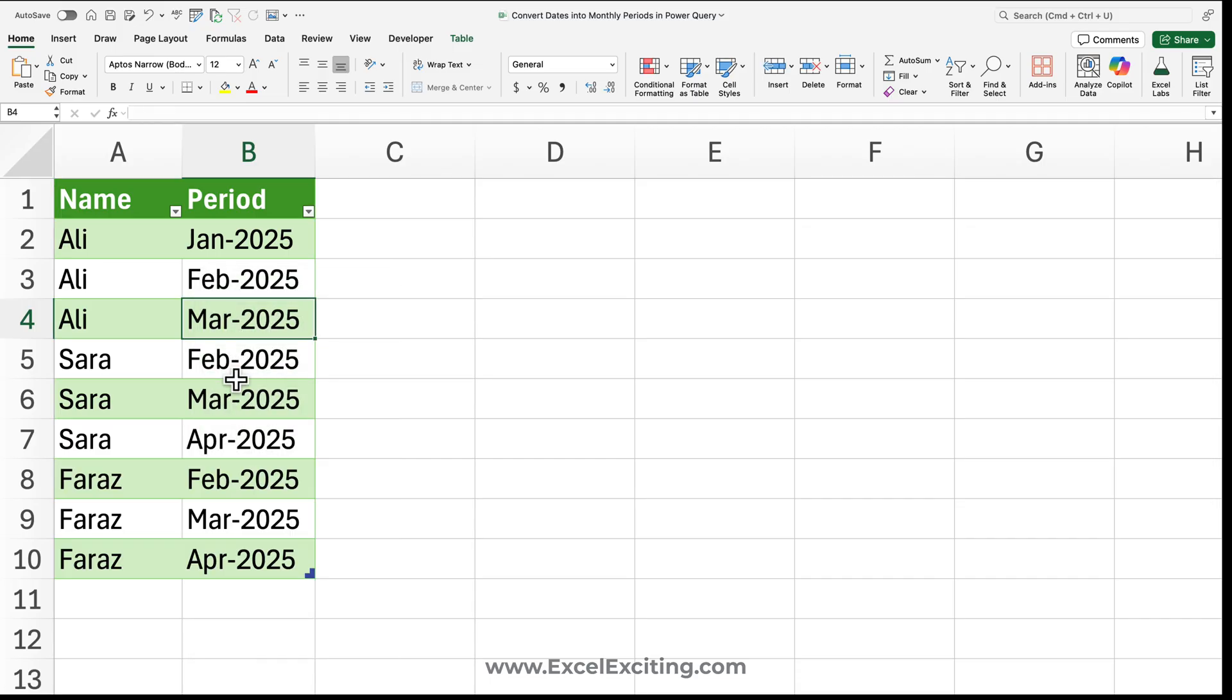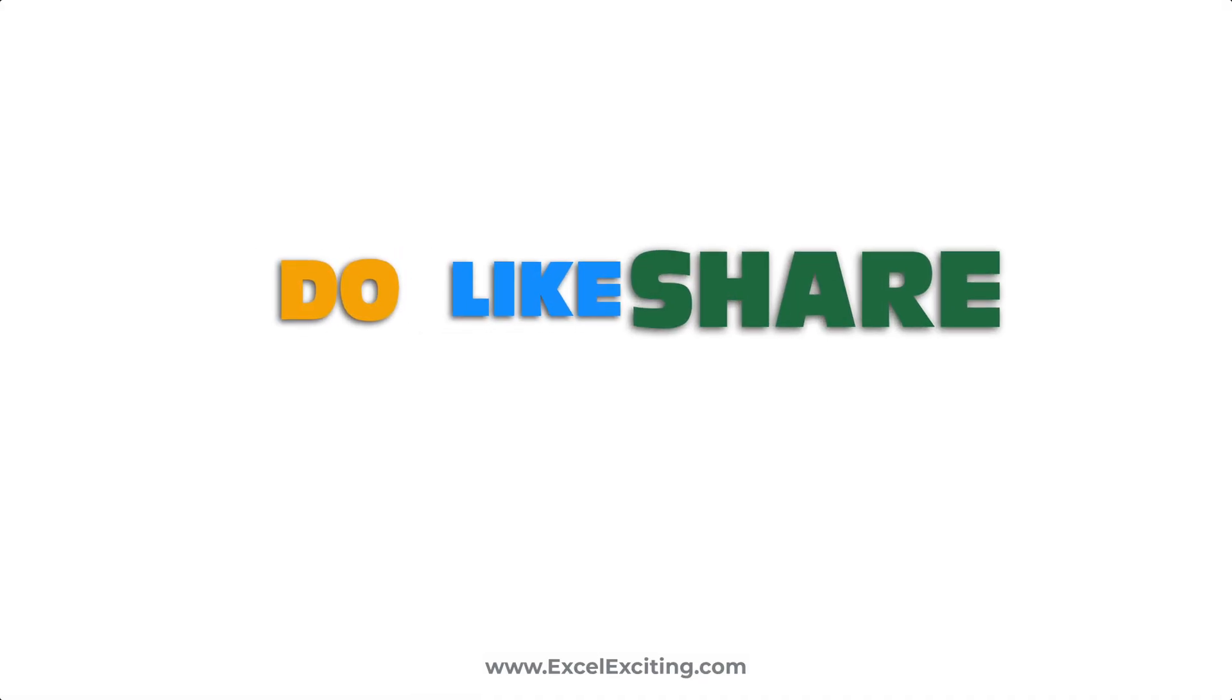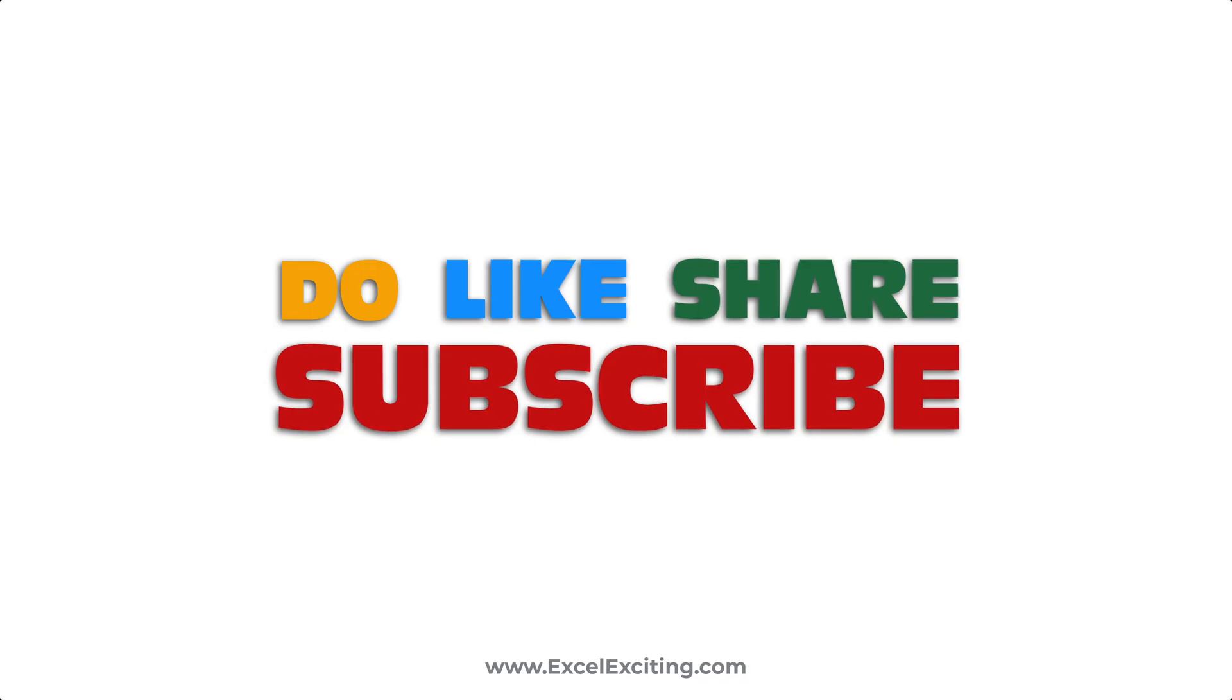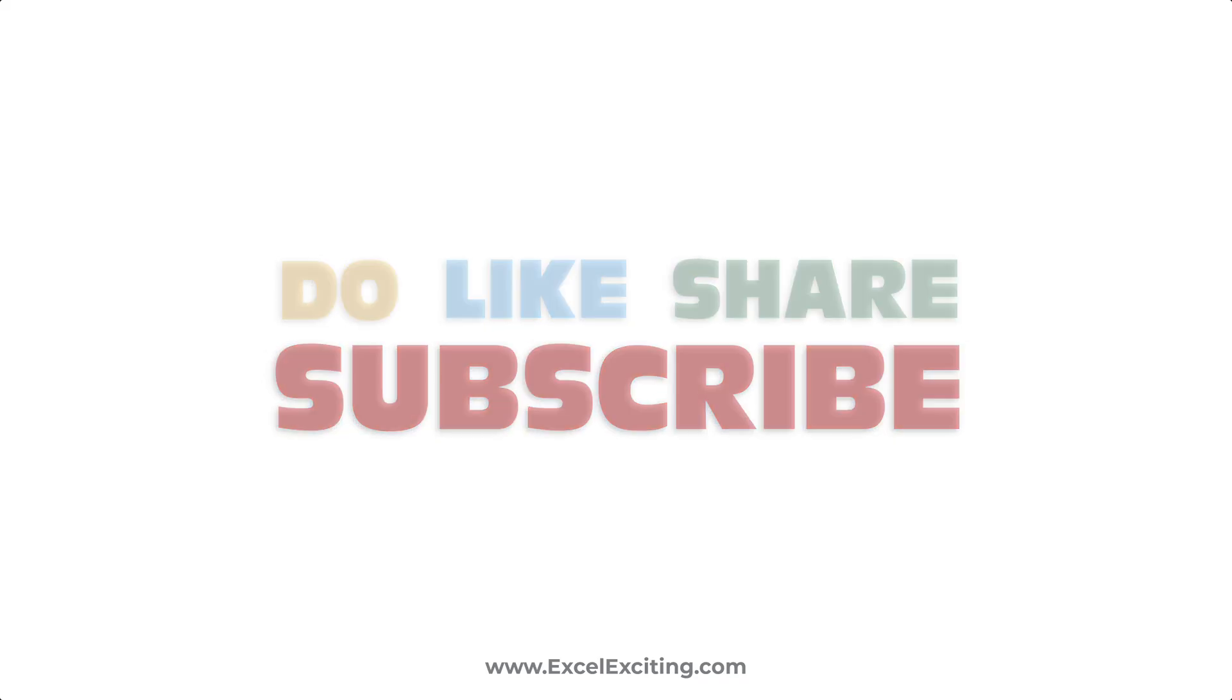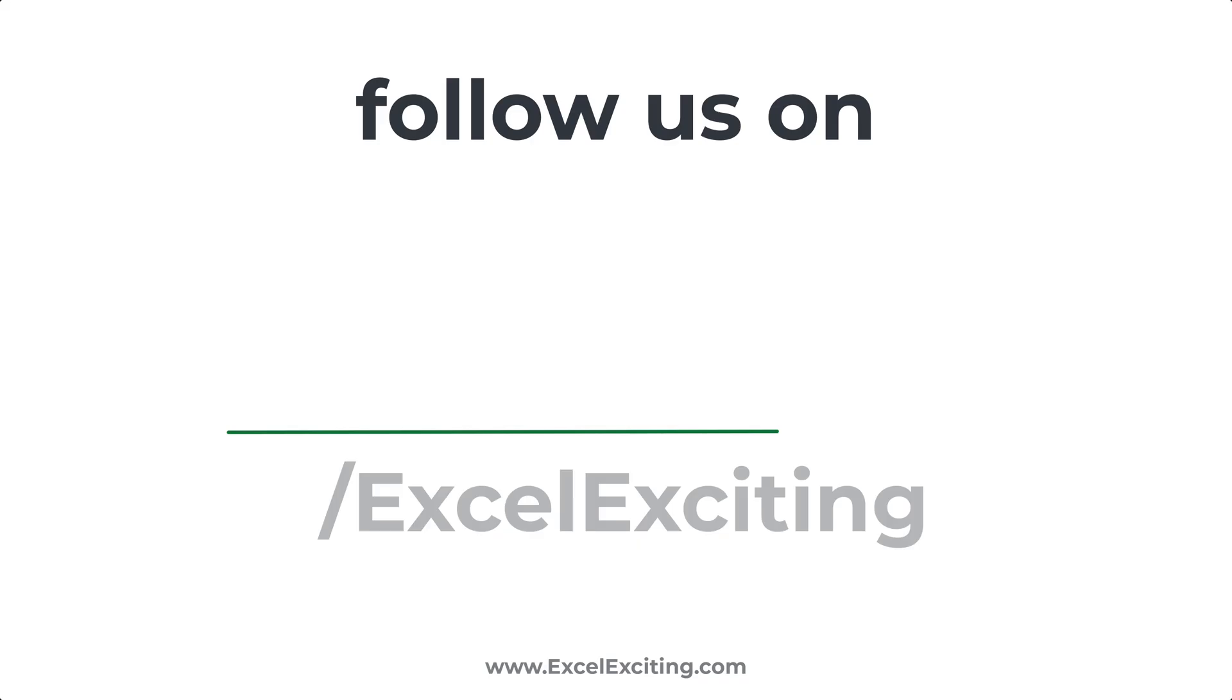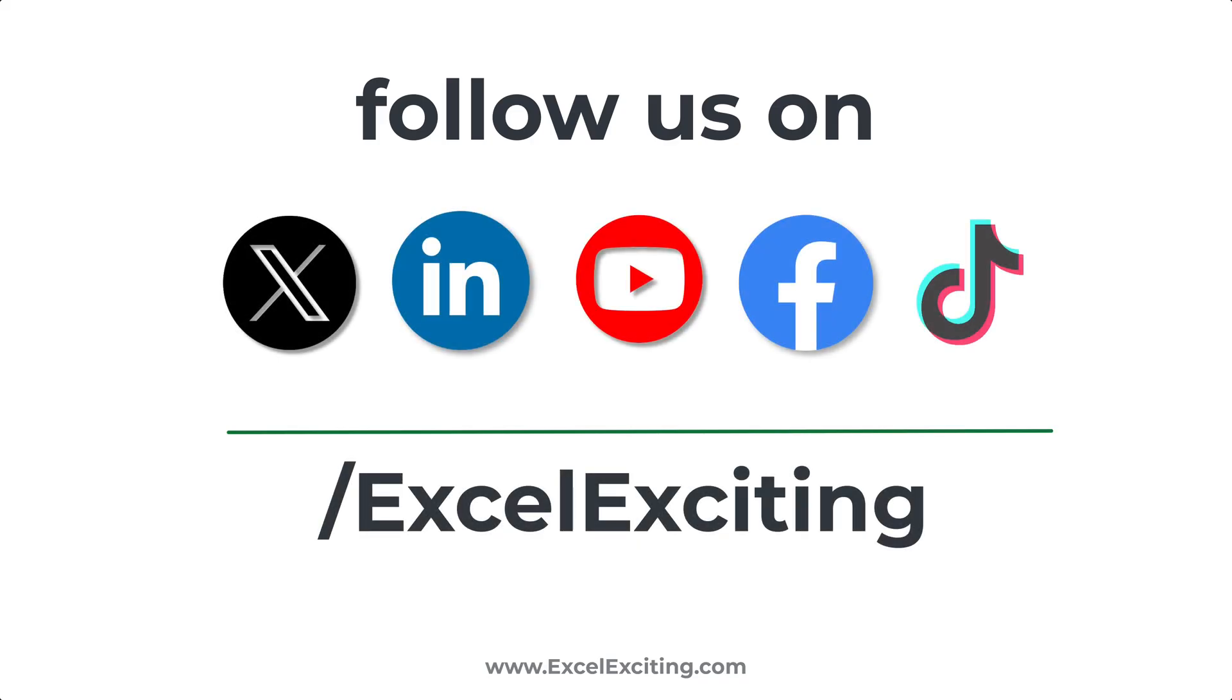So that's how easily you can build your solution using Power Query to convert your dates into monthly periods. I hope, my friends, you have enjoyed this video, so make sure that you hit the like button, share this video, and subscribe to my channel. I'll be seeing you soon in my next video. Till then, take care, happy learning, bye!